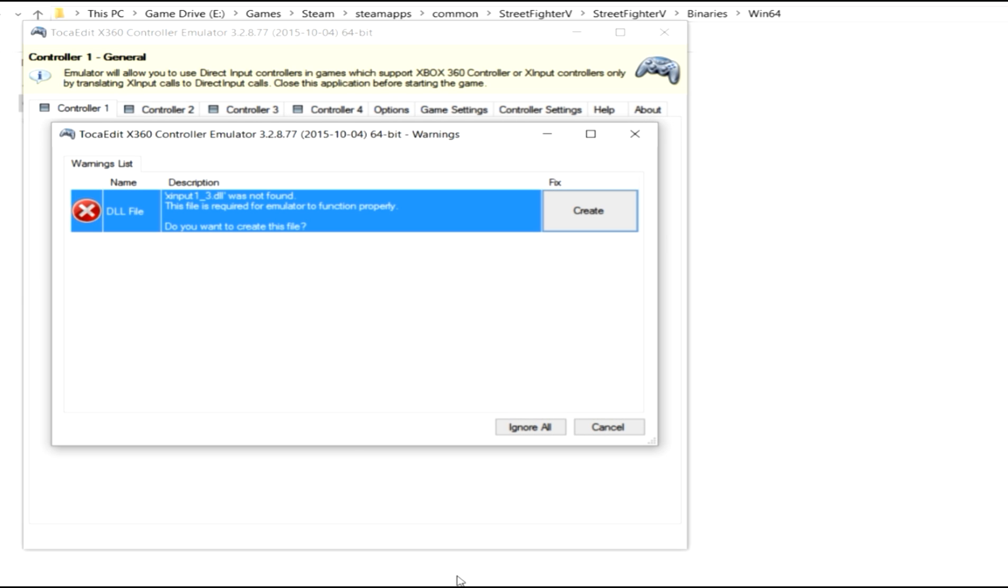And what's going to happen is it's going to load up and it's going to say, hey, XInput13DLL is not found. This file is required for emulator to function properly. Do you want to create this file? Yes. So click create.